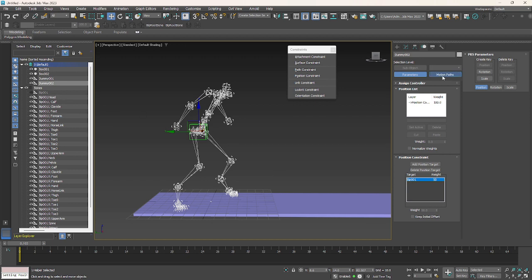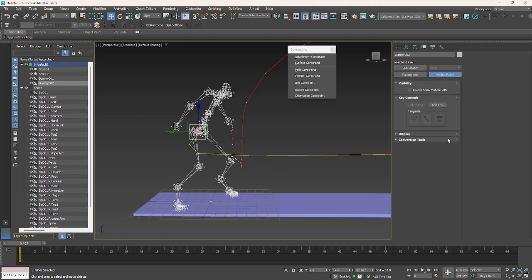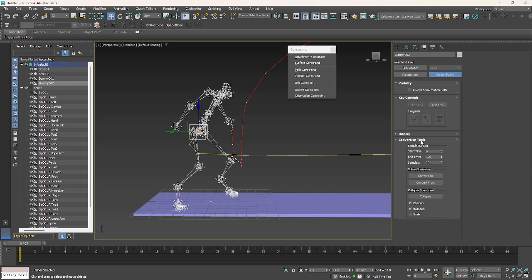Now you can go to motion parts, expand the conversion tools, set the start time to end time of your animation. 65 is the end time of my animation. I would keep 65 samples.